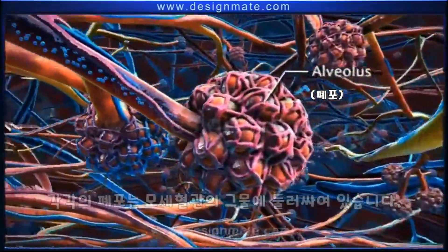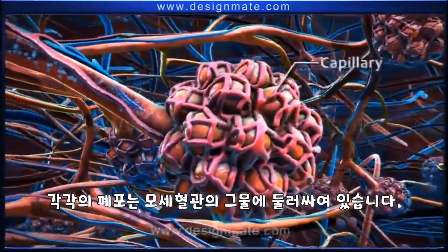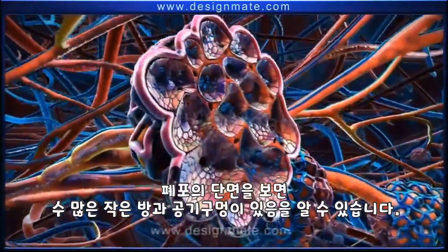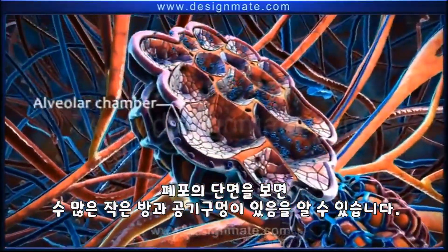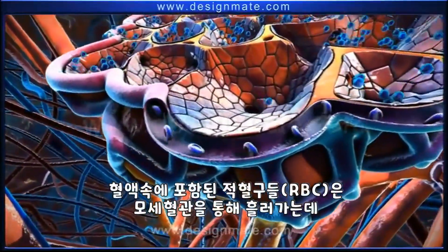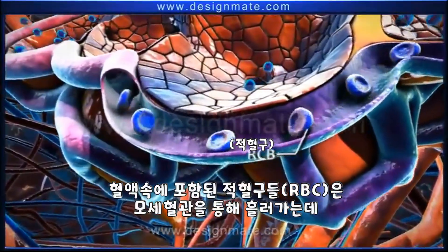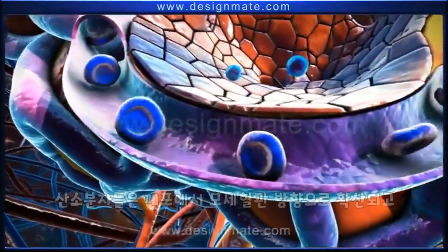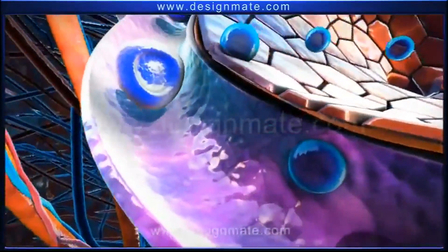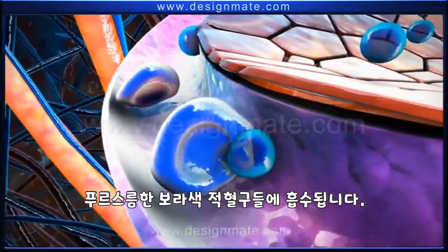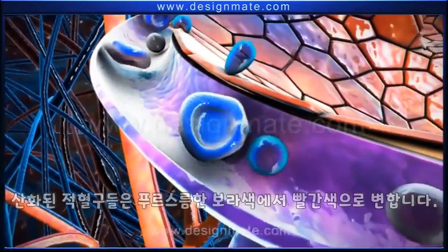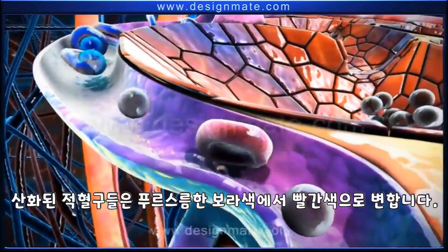From each bronchus, oxygen travels into the lungs. Within the lungs, the bronchus divides repeatedly to form bronchioles. Oxygen travels through these bronchioles and reaches the alveoli, each of which is surrounded by a network of capillaries. The oxygen molecules from the alveolus diffuse into the capillary and get absorbed by the bluish-purple RBCs, causing oxygenation and a color transition from bluish-purple to red.